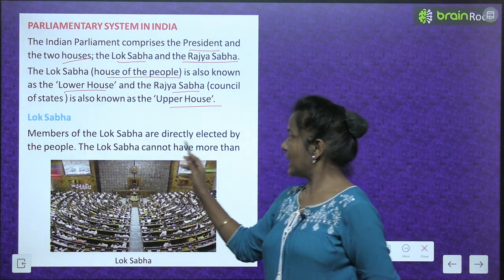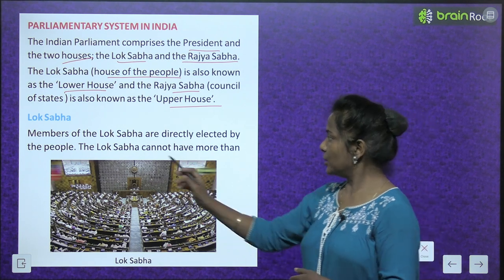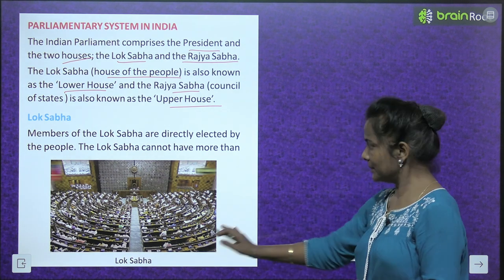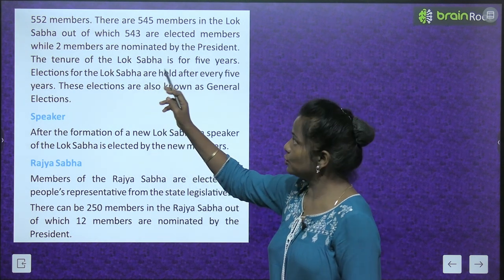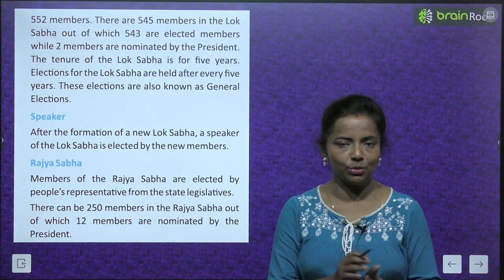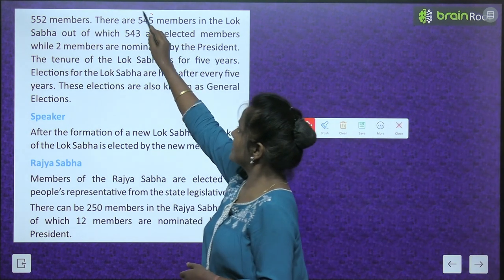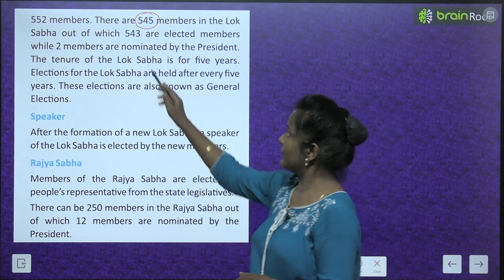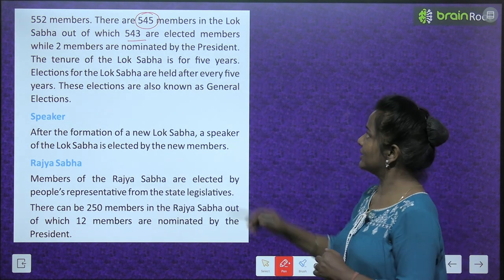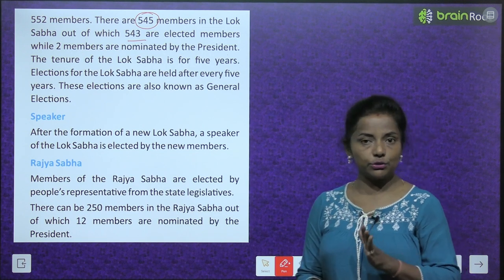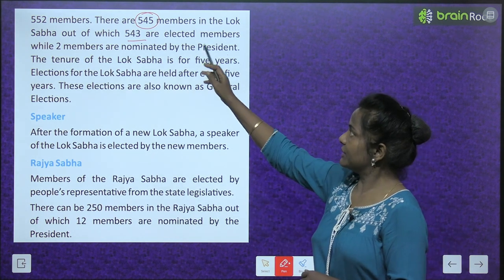Members of Lok Sabha are directly elected by the people. The Lok Sabha cannot have more than 552 members. There are 545 members in the Lok Sabha, out of which 543 are elected members while two members are nominated by the President.